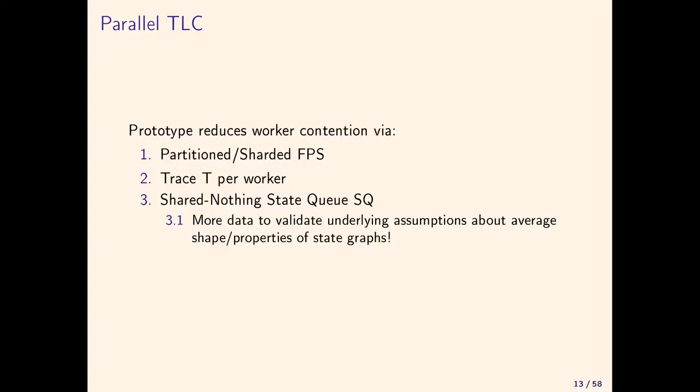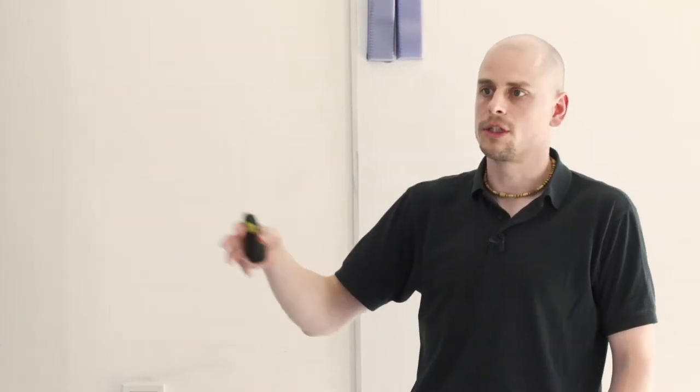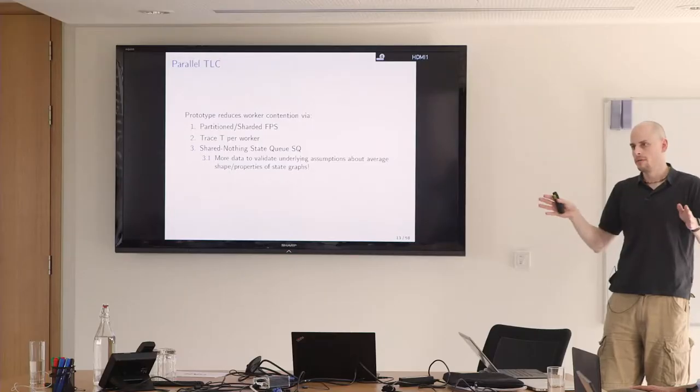We now have a fingerprint set that is partitioned and is also lock-free. So that really scales nicely, scales up to 128 cores. The next TLC release will have one trace per worker. The prototype will be integrated for the trace. What's still open is can we use this shared nothing design for the state queue, so that you have n state queues for n workers. That scales perfectly.